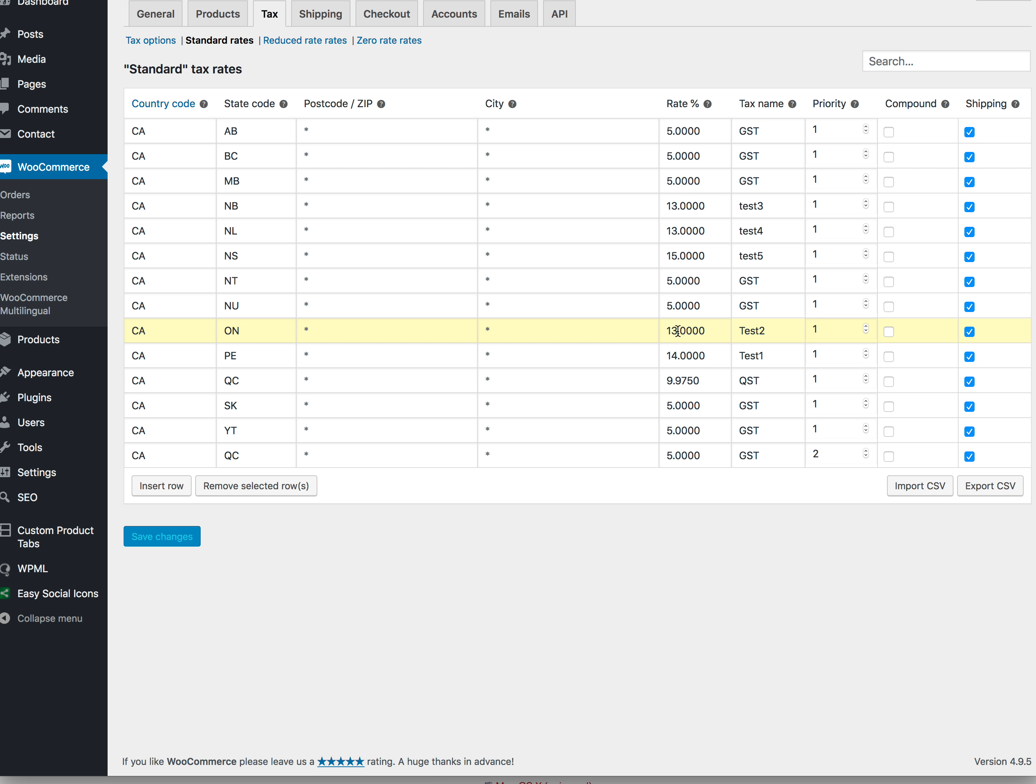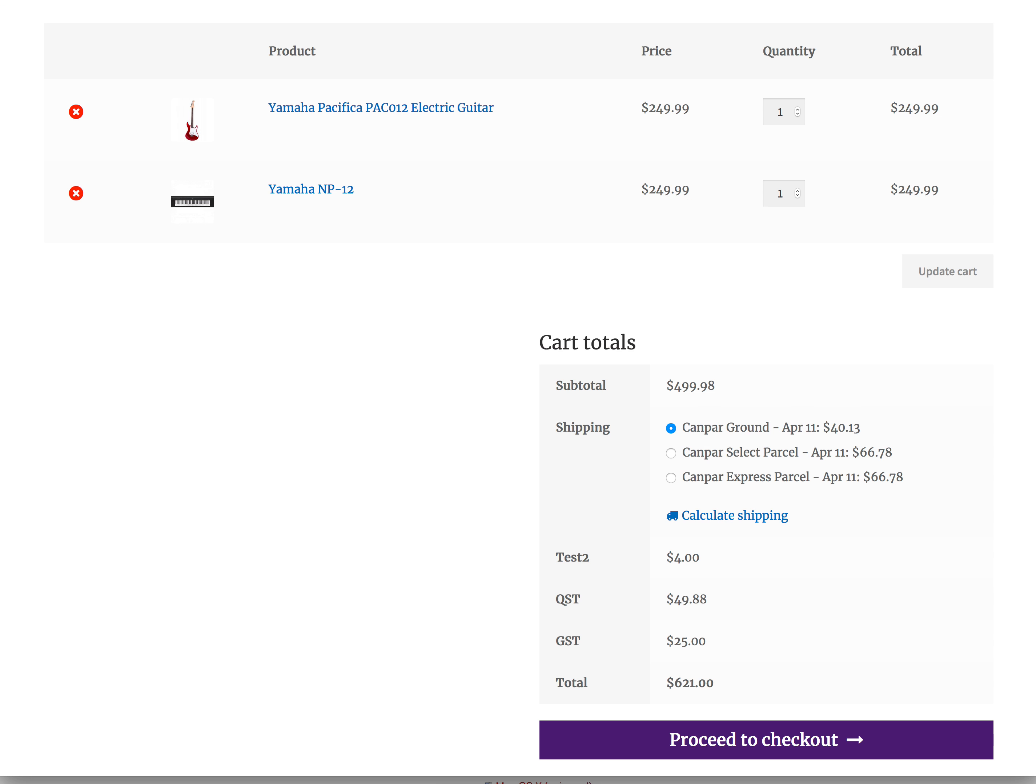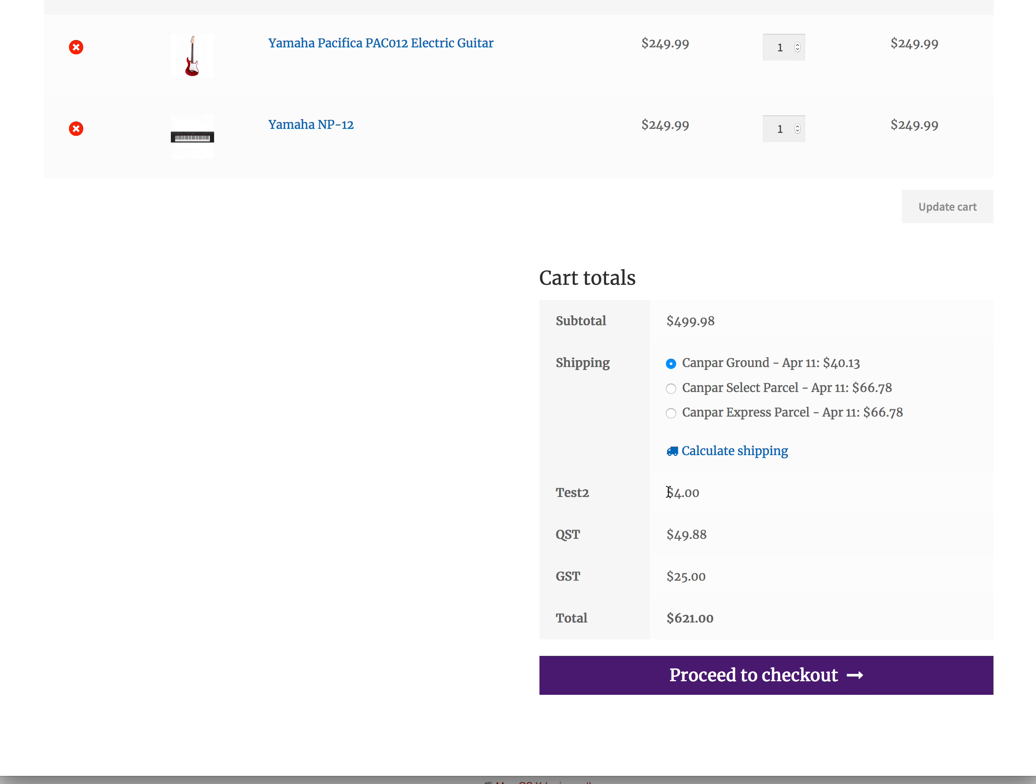It's not using this rate, however, it's using the QST. So this is actually QST that it's adding here, and then the GST, which is $2 roughly, should be added here, but it's not showing anywhere.